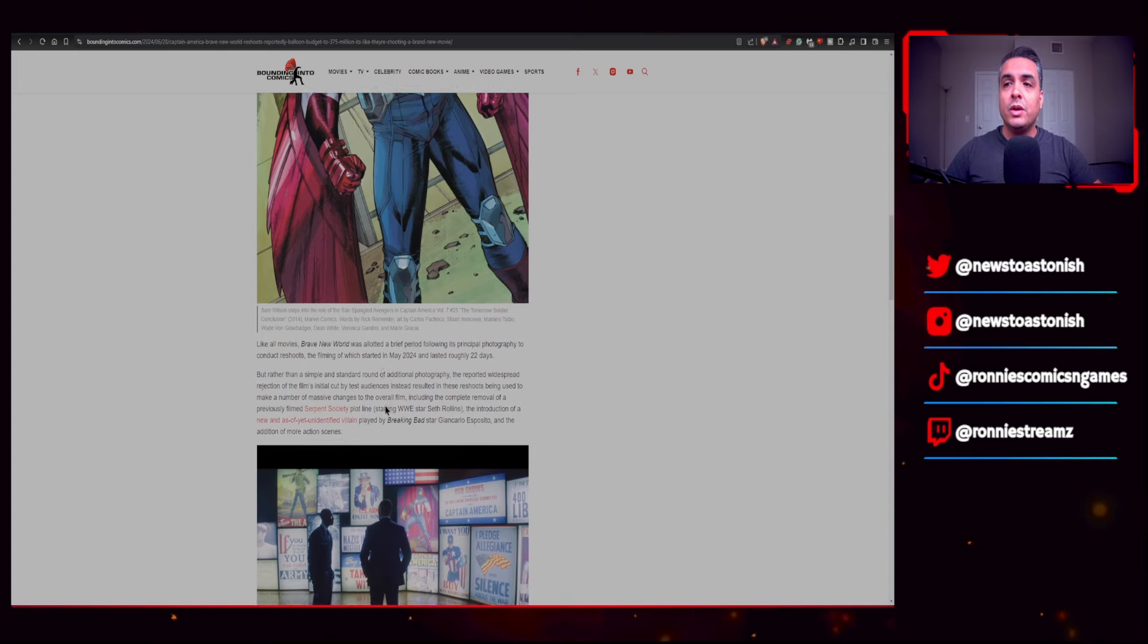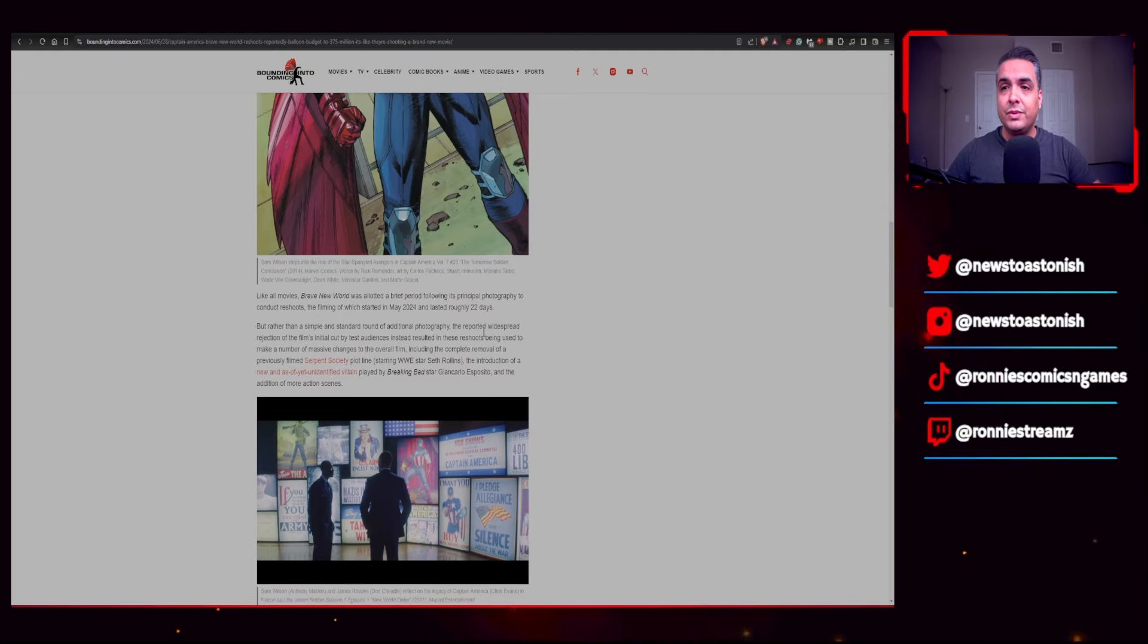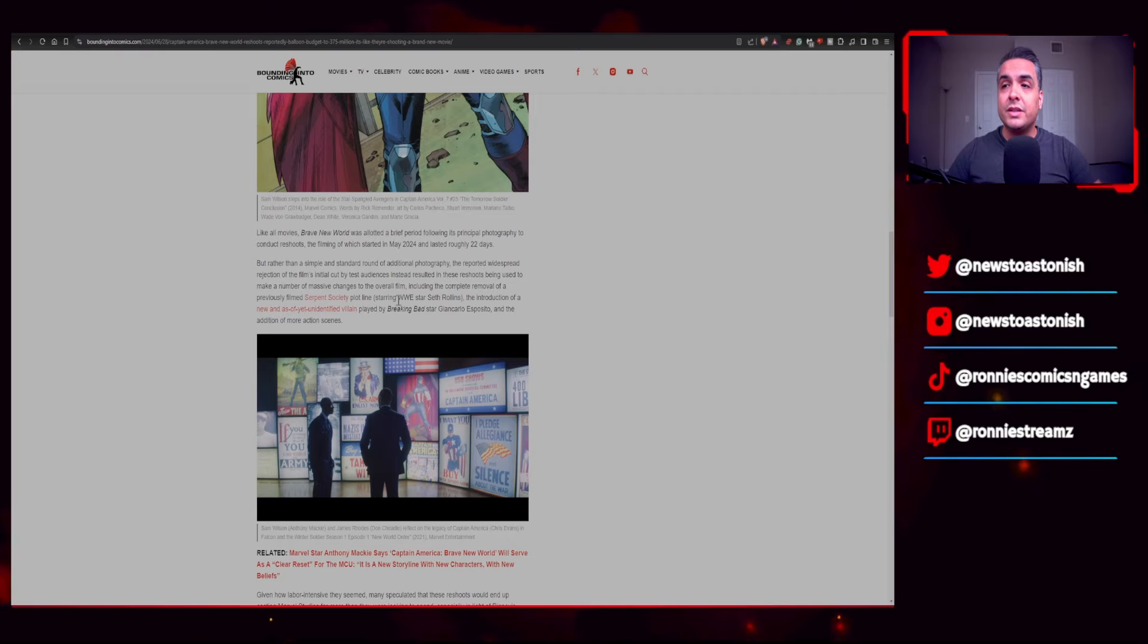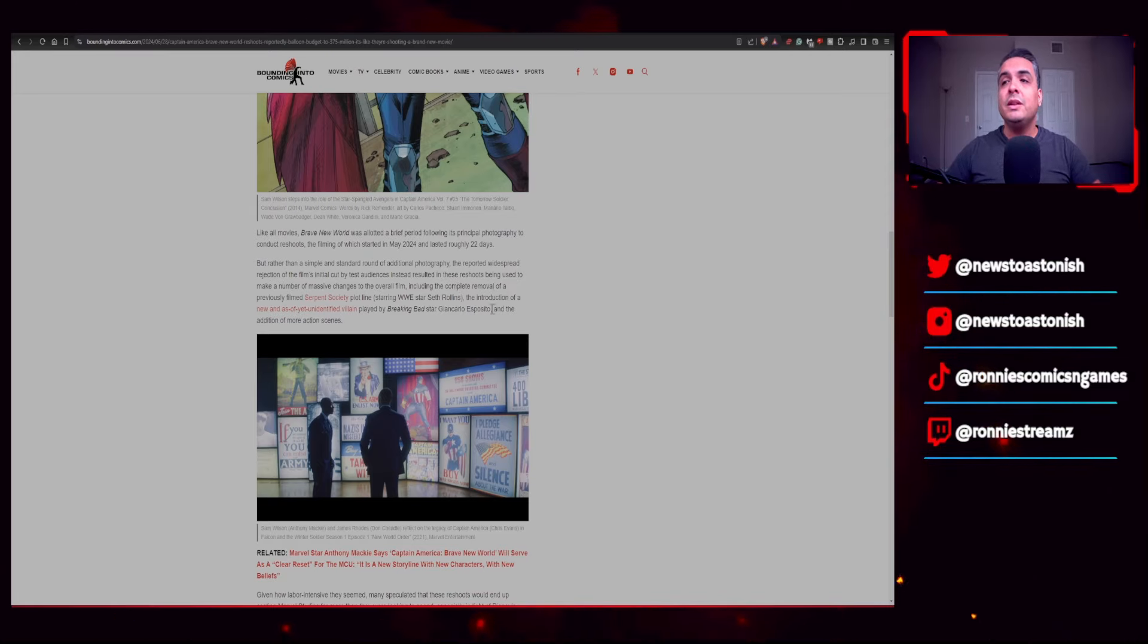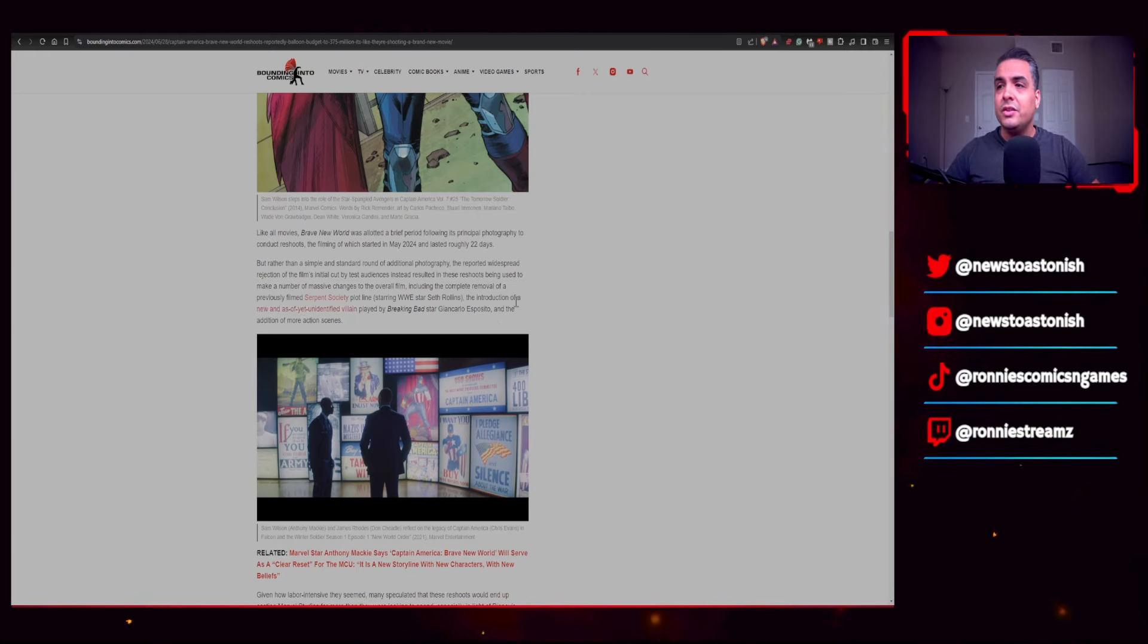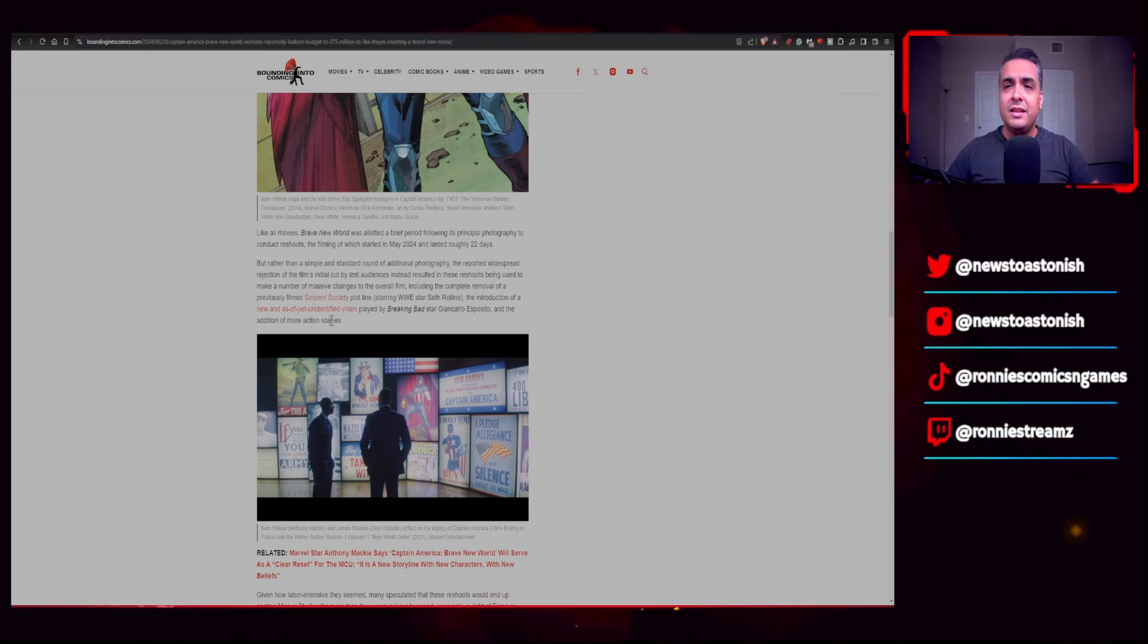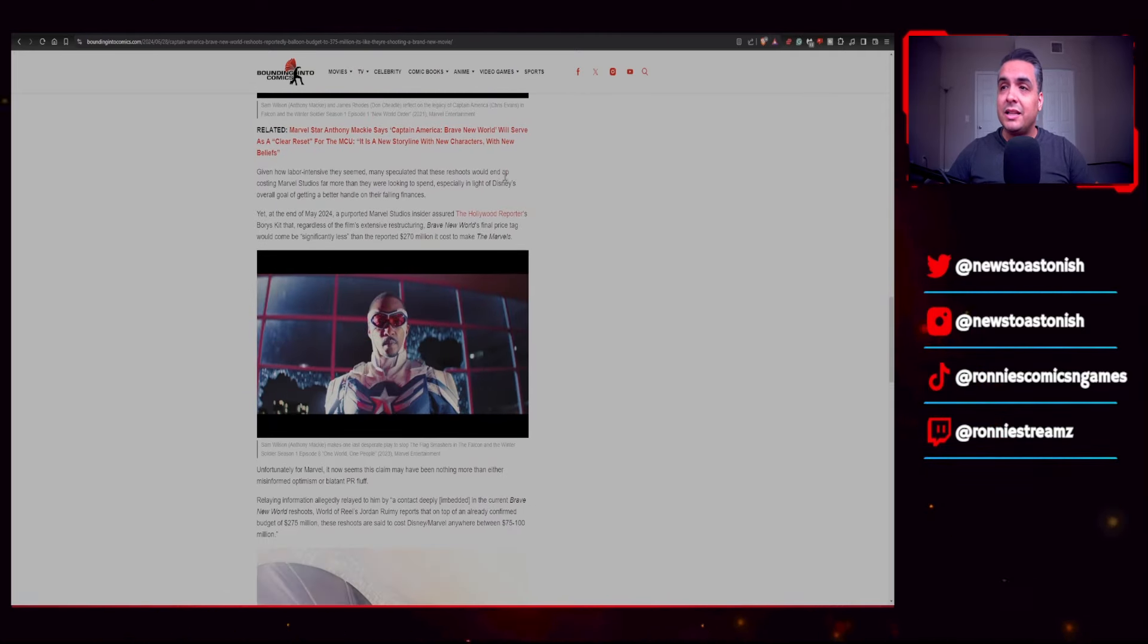Like all movies, Brave New World was allotted a brief period following its principal photography to conduct reshoots, which started in May 2024 and lasted roughly 22 days. But rather than a simple and standard round of additional photography, the reported widespread rejection of the film's initial cut by test audiences instead resulted in these reshoots being used to make a number of massive changes to the overall film, including the complete removal of a previously filmed Serpent Society plotline starring WWE star Seth Rollins, the introduction of a new and as yet unidentified villain played by Breaking Bad star Giancarlo Esposito, and the addition of more action scenes.